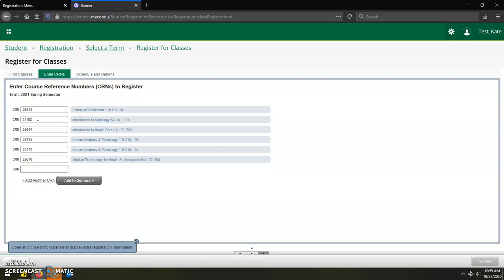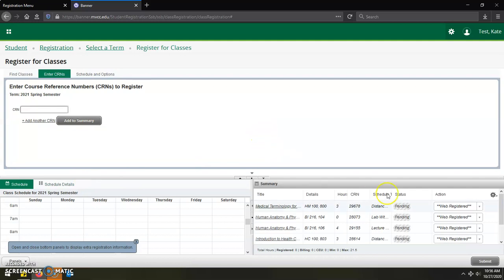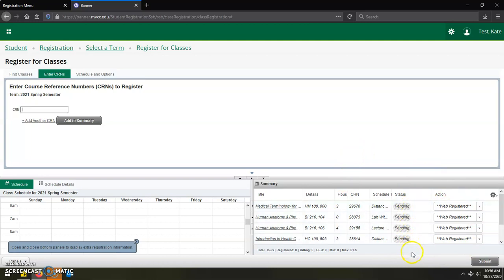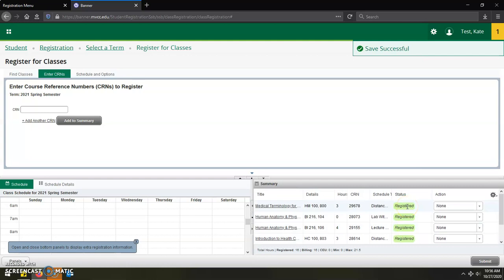With all the CRN codes now in the CRN code registration page, you want to click on add to summary. And then those will be in the summary page with the status of pending. And then to actually register for those classes, you will click on the submit button. As long as everything goes through properly, you will see the status as registered. This means you have actually registered for the course itself for the upcoming semester. So you have a spot in that class.